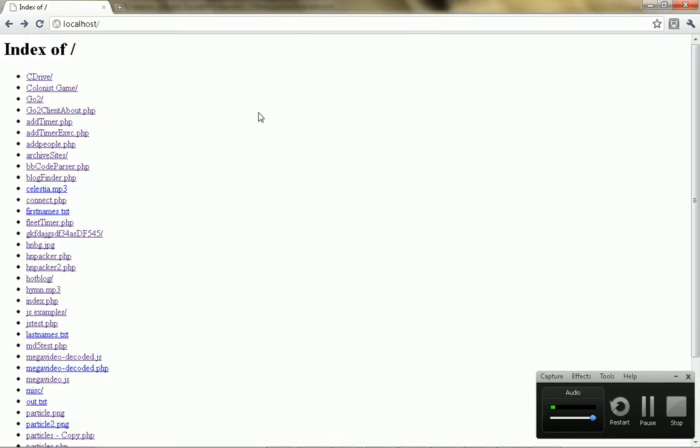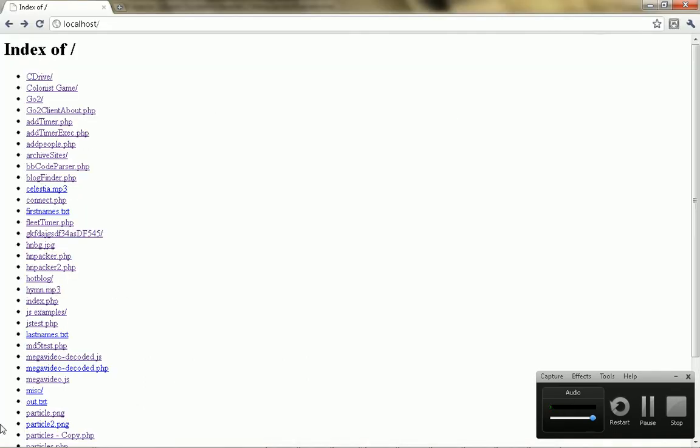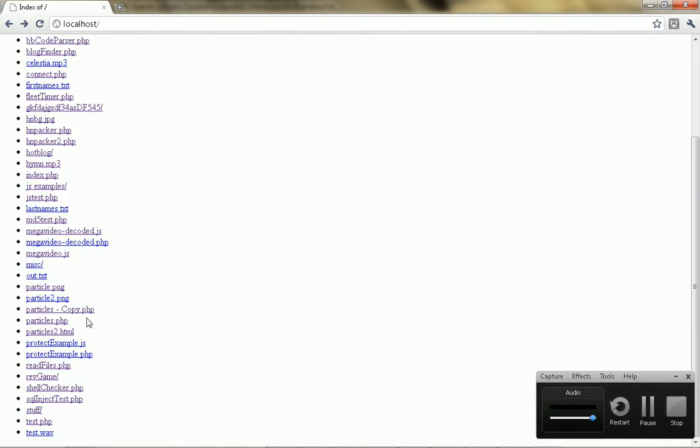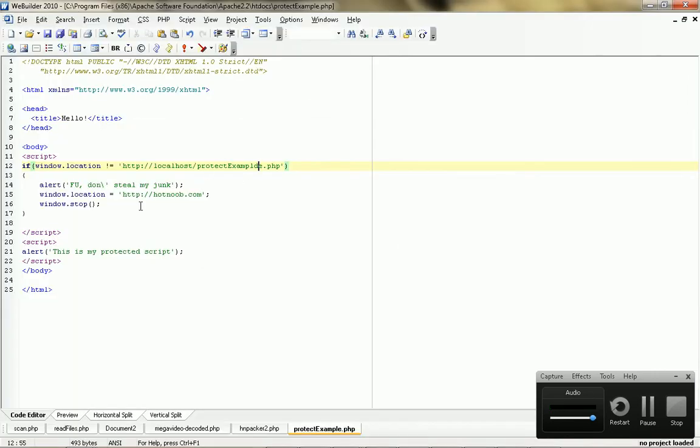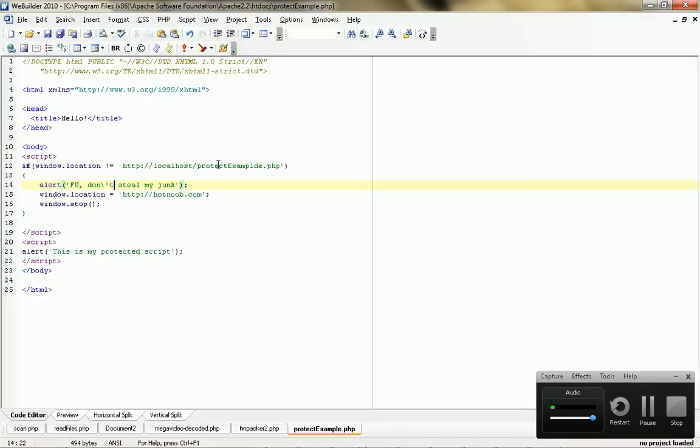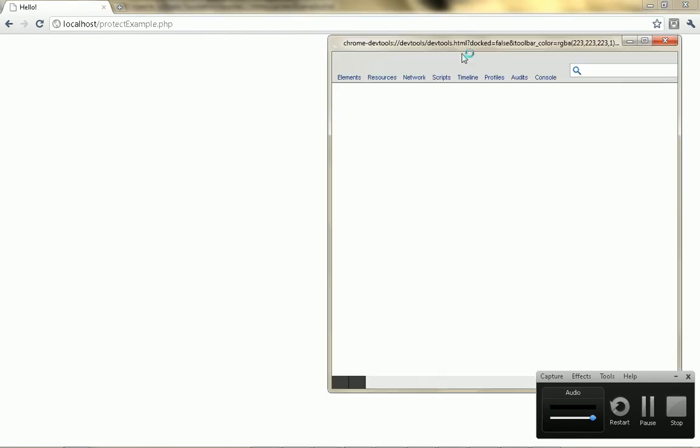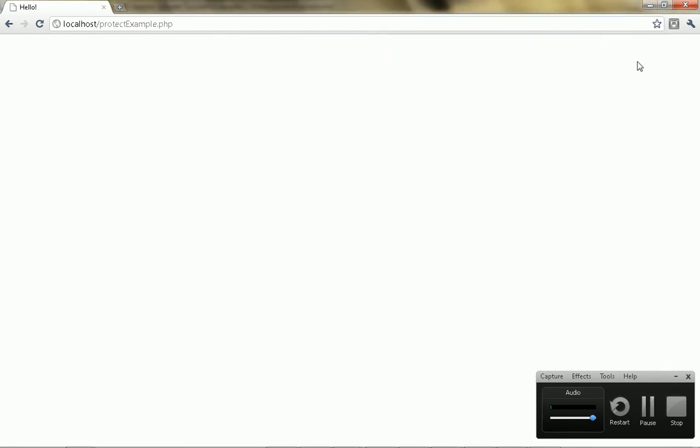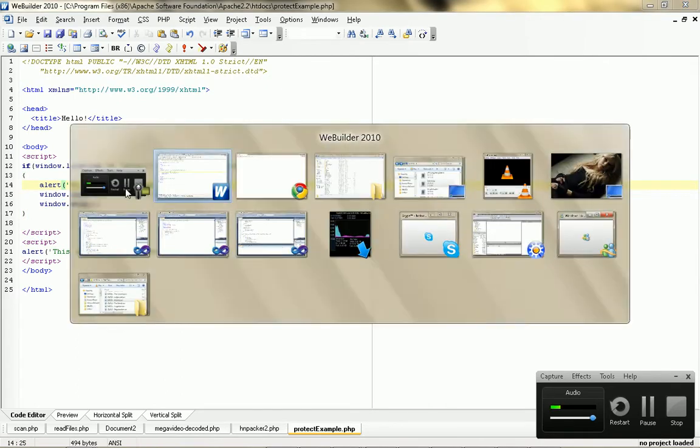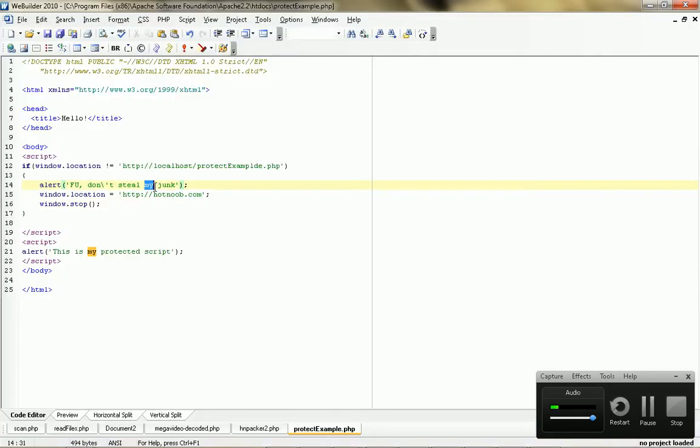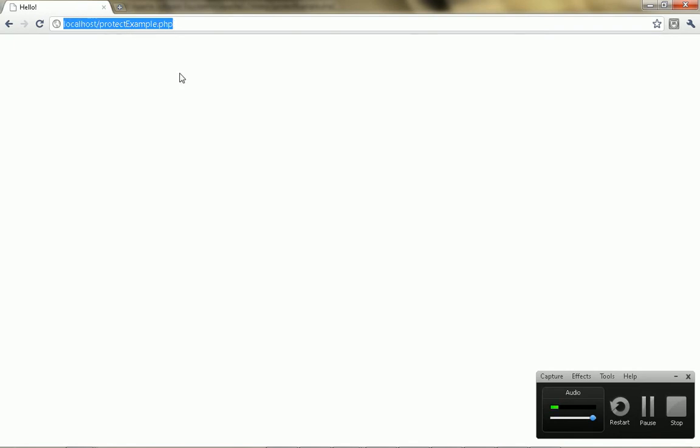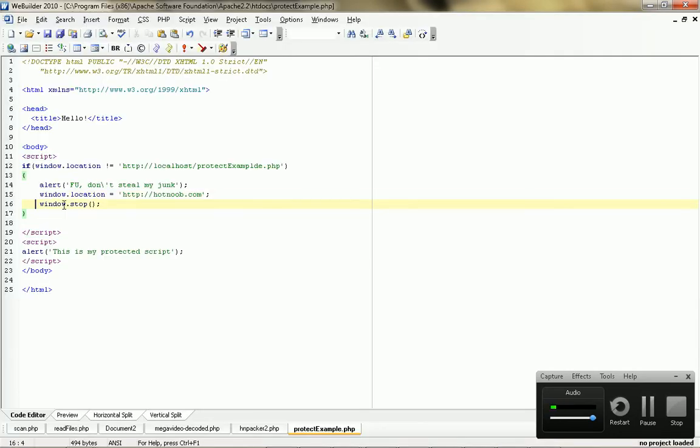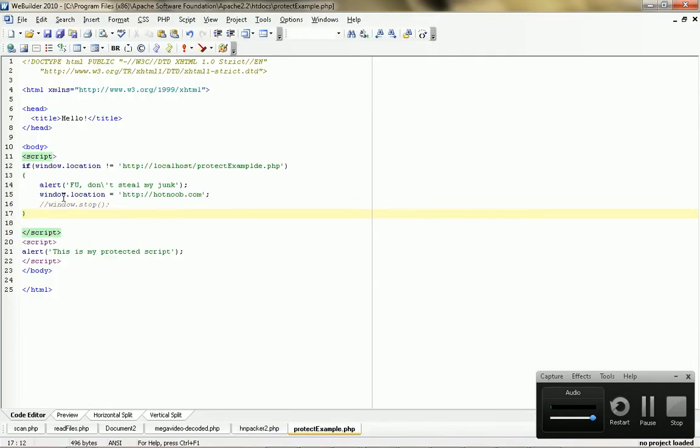Alright, so, I'm just going to show you how that looks. I'm going to change the URL there slightly. Alright, and it doesn't even load the page because it's right at the top, right? F you, don't steal my junk. Right, press OK, and it does nothing. Right, so, if my browser were to not accept the window dot stop command, what would happen is, the window would forward it to your website or whatever, right? Get rid of this. And it should, you know, it's forwarding me, but I don't have any internet right now.